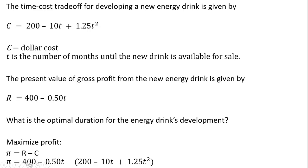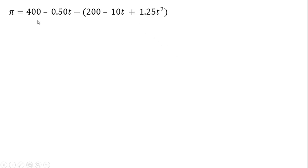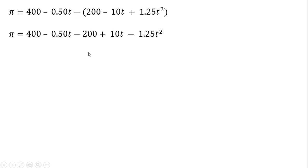Just substituting in, R is 400 minus 0.5 T, and we're going to subtract out C, the cost. Now I'm going to distribute this minus sign through what's in parentheses. So it's minus 200, minus minus 10 T is plus 10 T, minus plus 1.25 leaves us with minus 1.25 T squared.